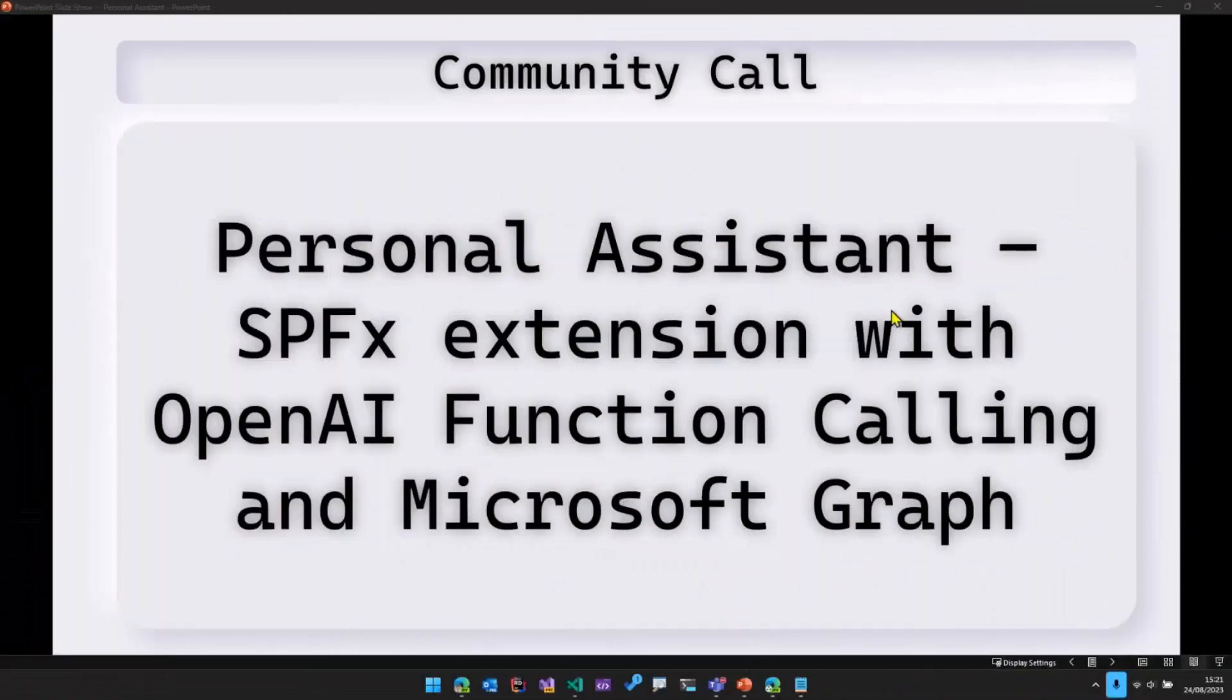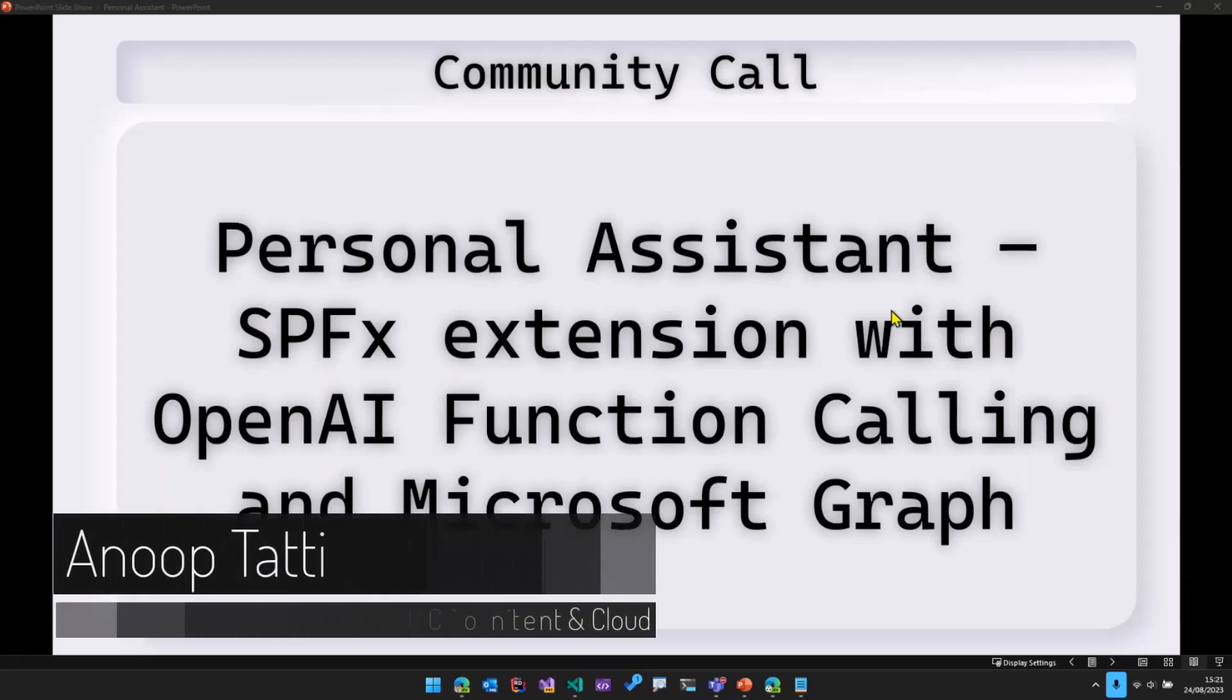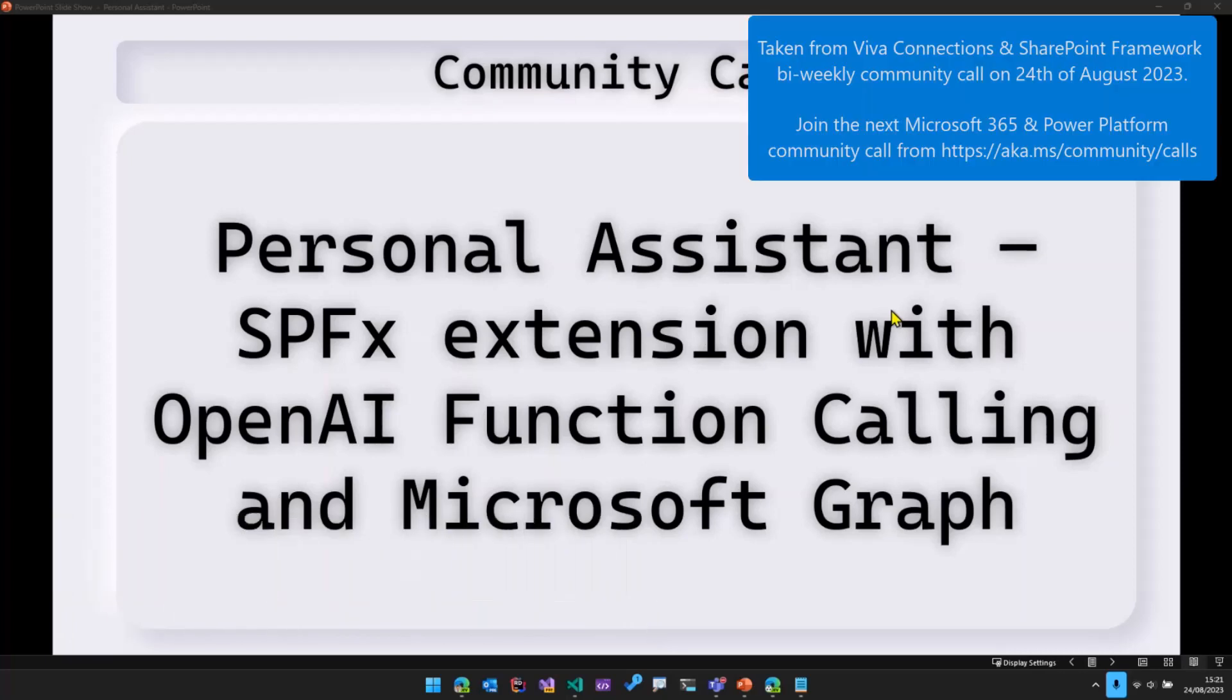In this session, we'll be talking about an SPFX extension called Personal Assistant. This extension has been developed using a feature of OpenAI called Function Calling, and we'll be using Microsoft Graph as well.